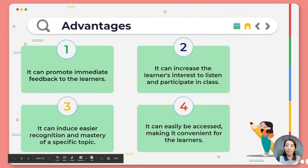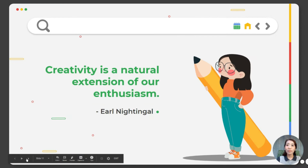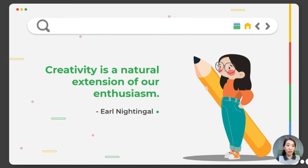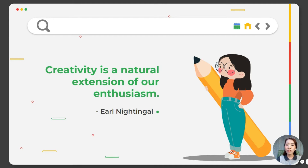Effective online teaching activities should be designed, facilitated, and directed for cognitive and social processes. I quote from Earl Nightingale: creativity is a natural extension of our enthusiasm. Effective online teaching activities design, facilitate, and direct cognitive and social processes to promote more personalized and meaningful learning experiences and outcomes.